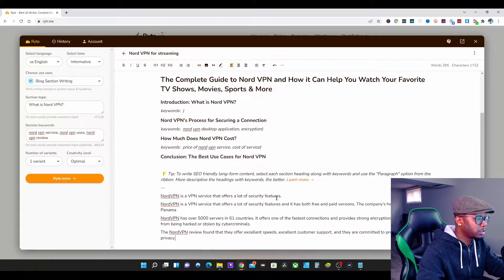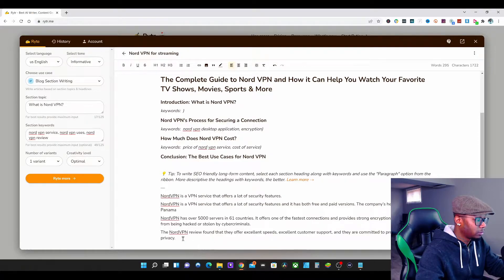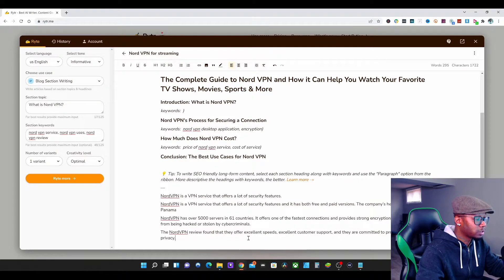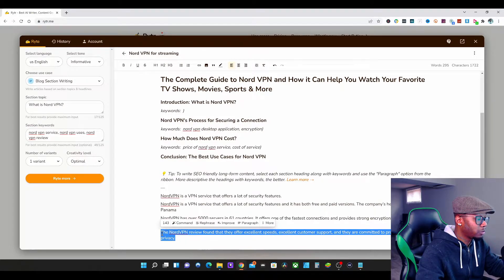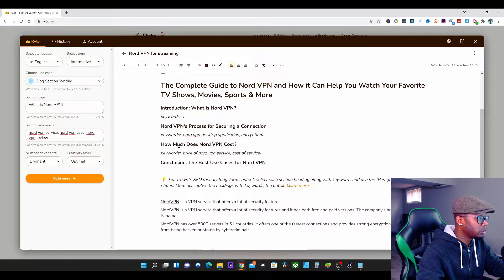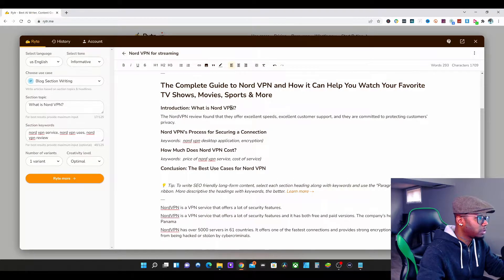We press Write for Me and scroll down. 'NordVPN is a service that offers a lot of security features.' I want to choose the one about excellent speeds — because people are interested in streaming — and excellent customer support. I'll copy that, paste it in. 'What is NordVPN?' — that's done.